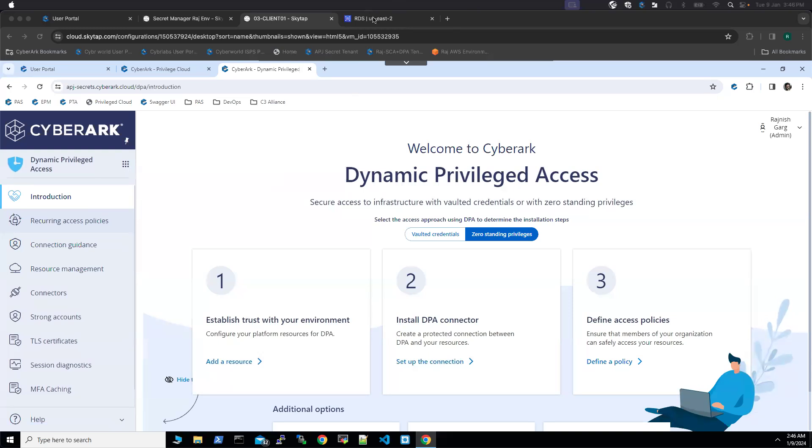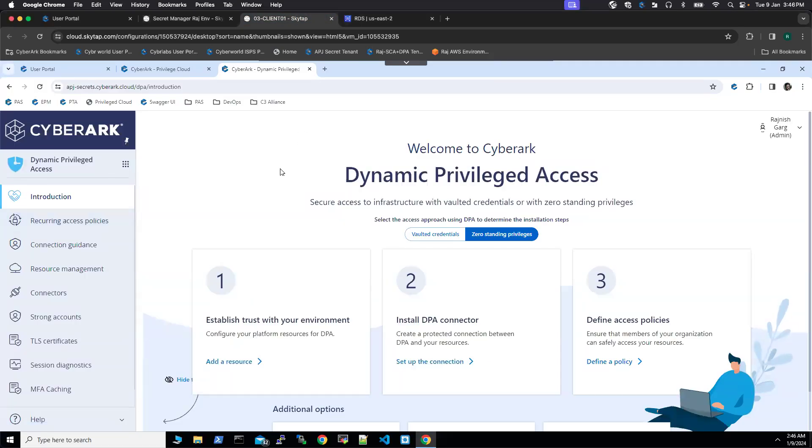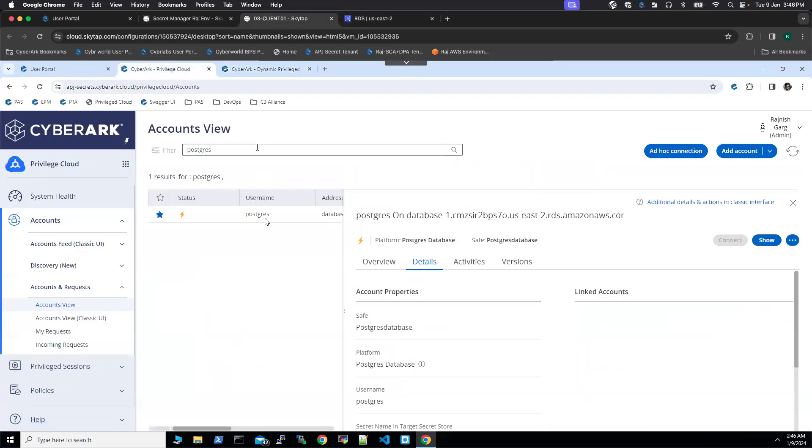For this demonstration, I spun up an Amazon RDS database using Postgres. I created one strong account. This is what my strong account looks like.